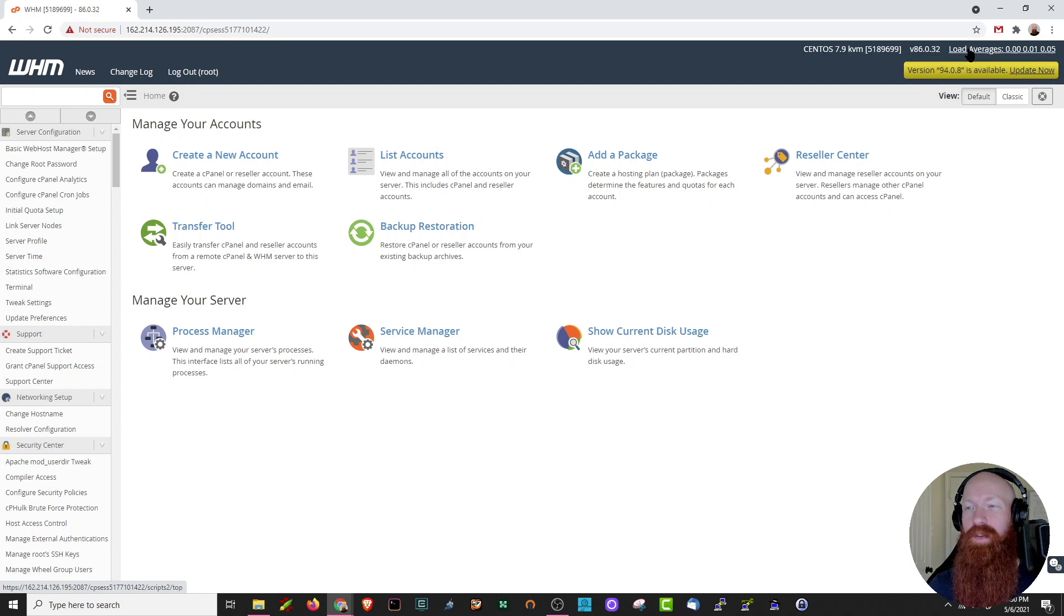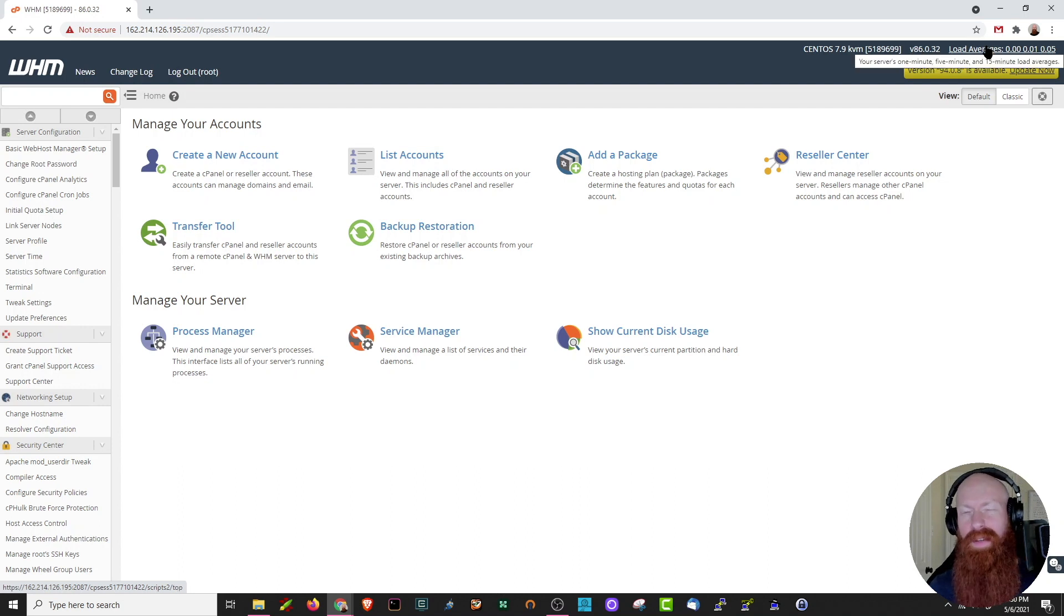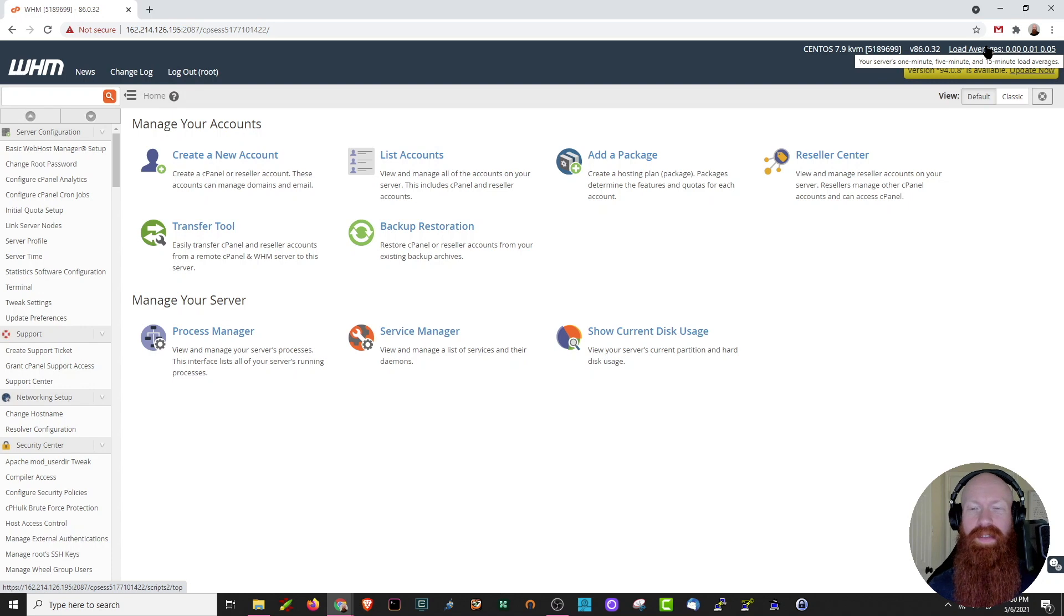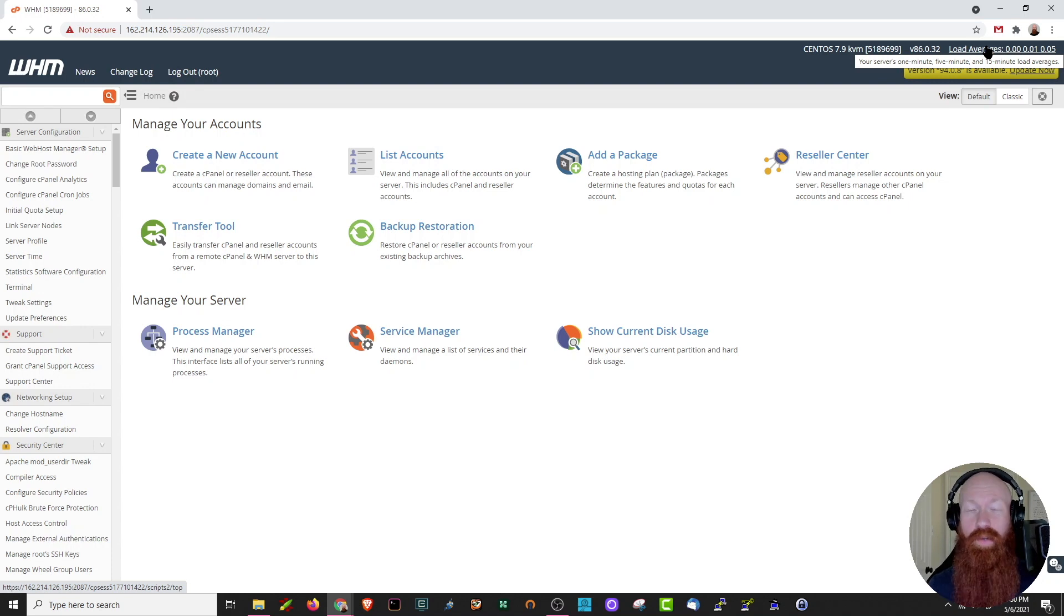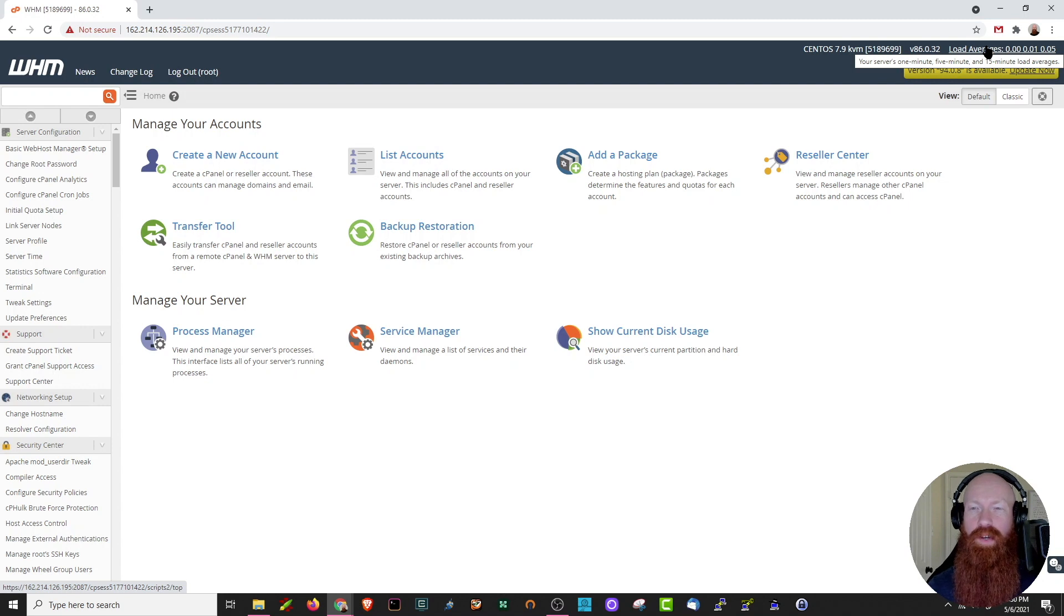You'll also see your server's load averages over here to the right. If you have a lot of things going on in your server right now, it may be a good time to wait until things cool off a little bit and then go forward with the upgrade. You can also choose to do this upgrade late at night or perhaps when you have very low traffic on your server, just to make sure there's no issues.